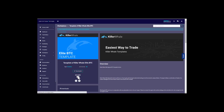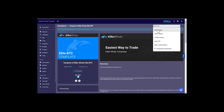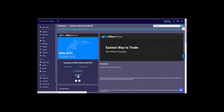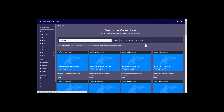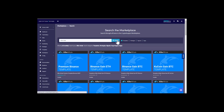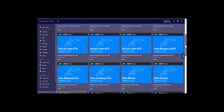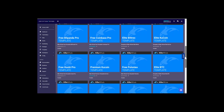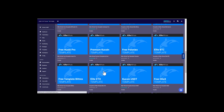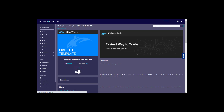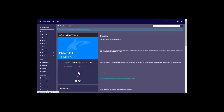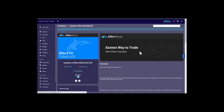All templates for killer whale are free. Search by templates one more time for killer whale and download the elite ETH template — download and auto update. Now you have all three templates and all three bots ready to go.